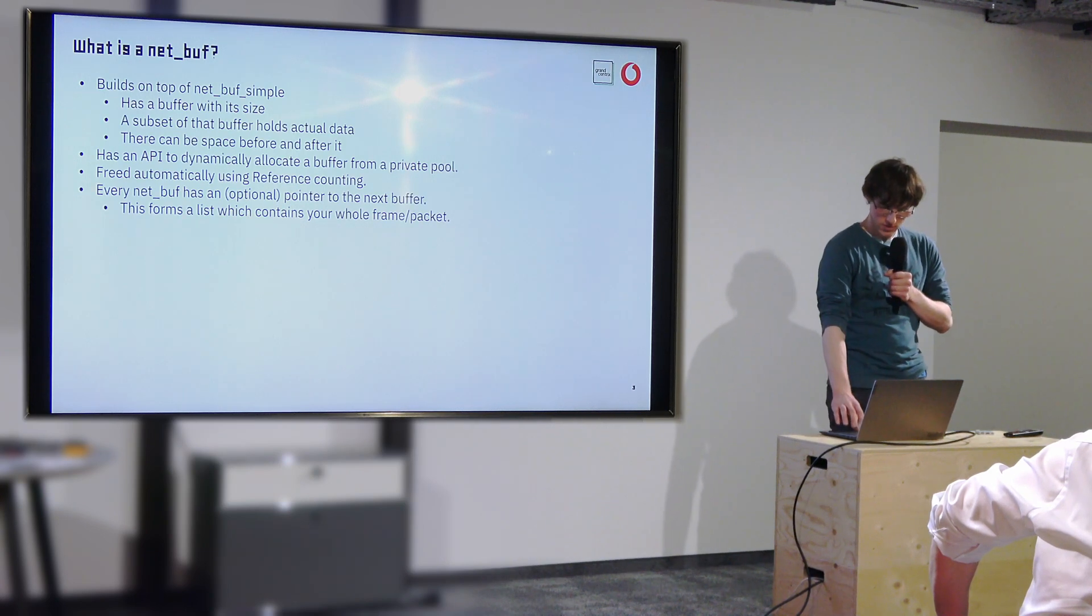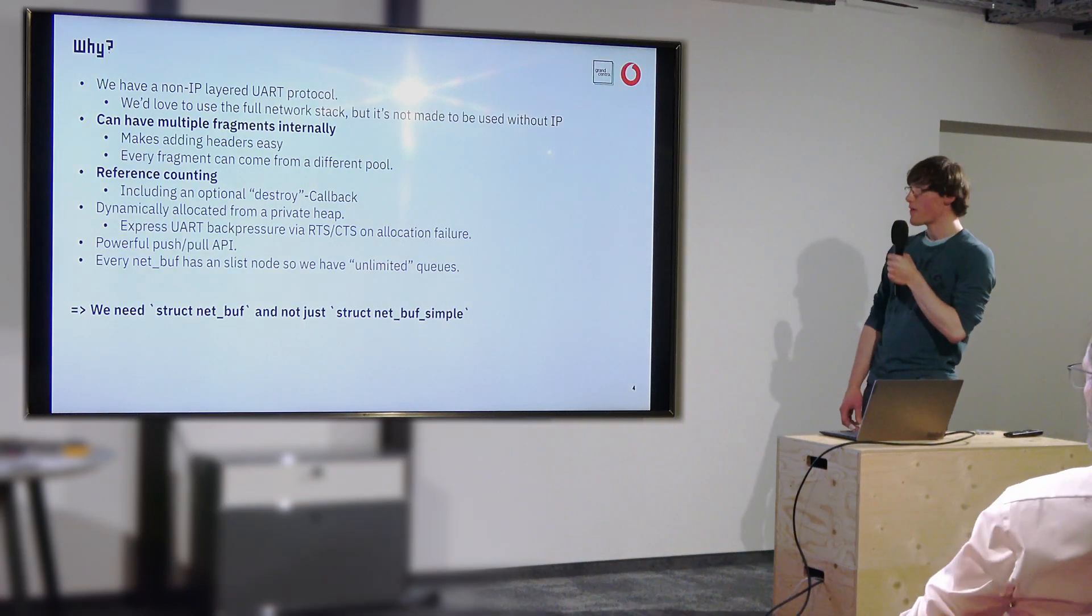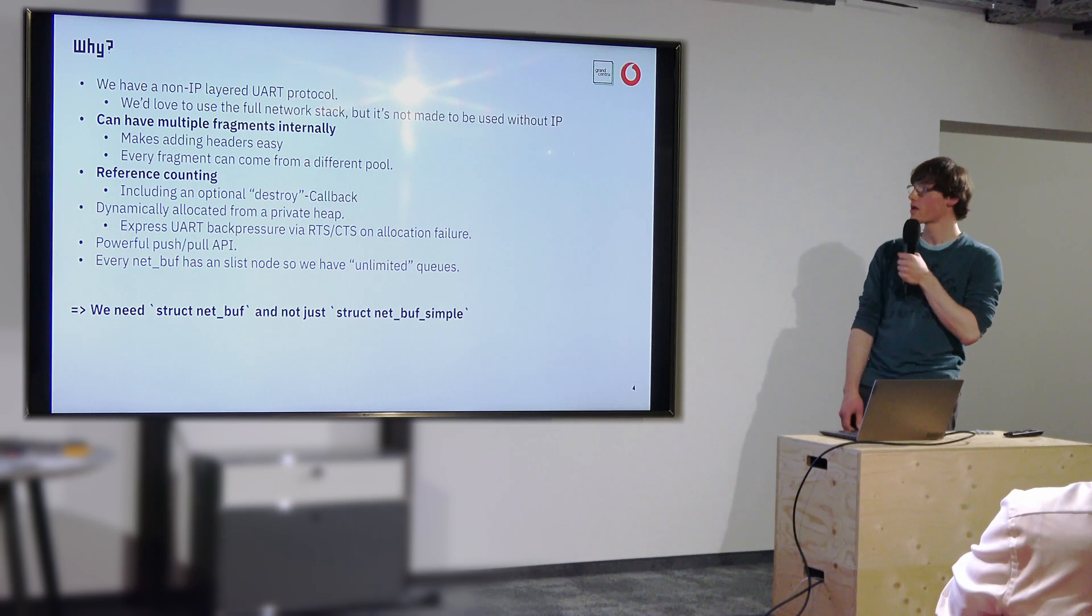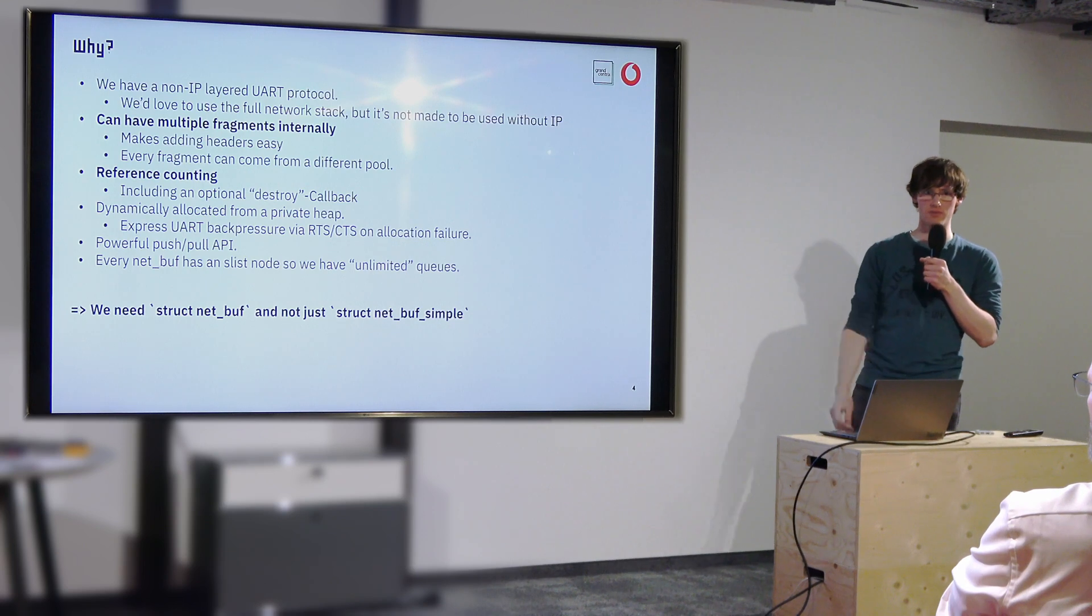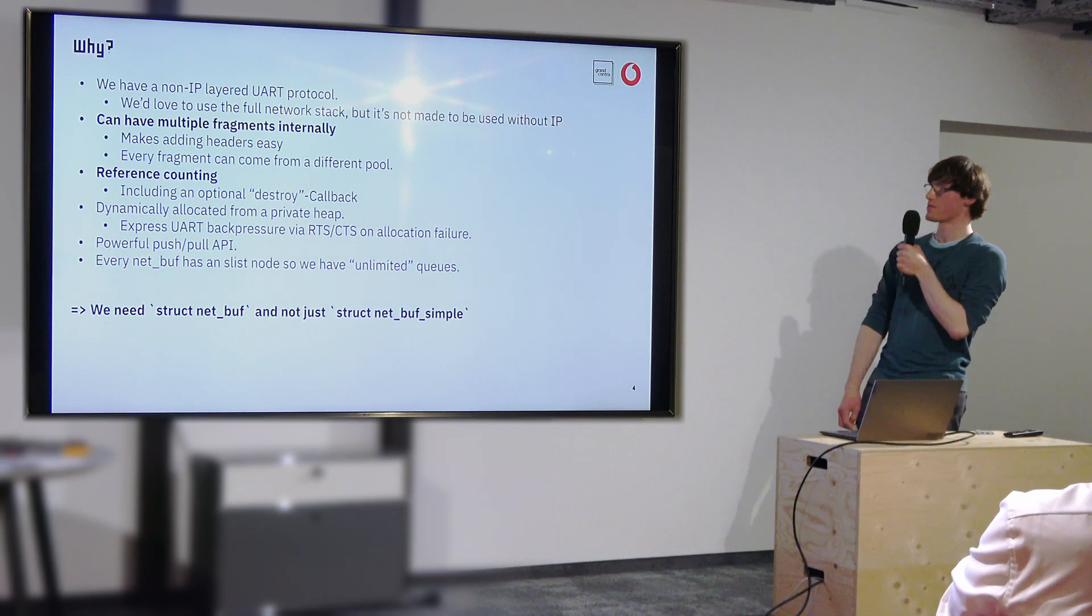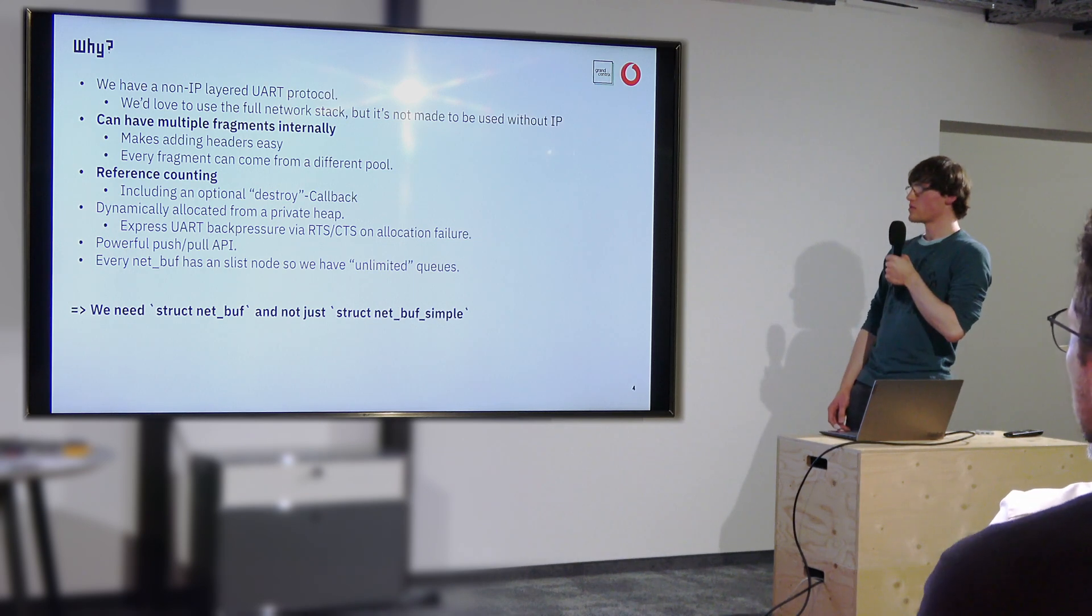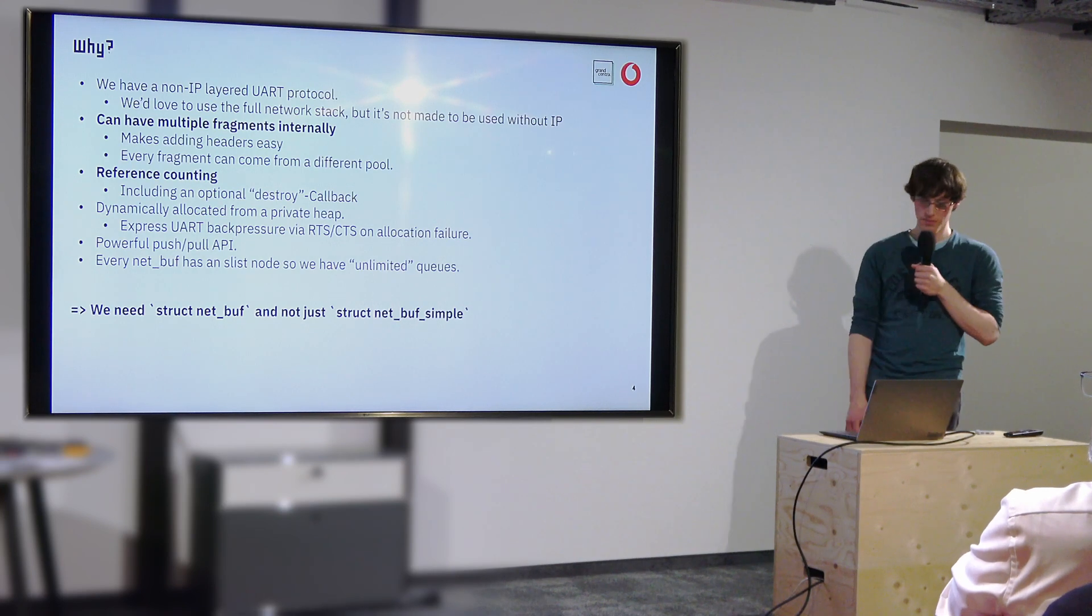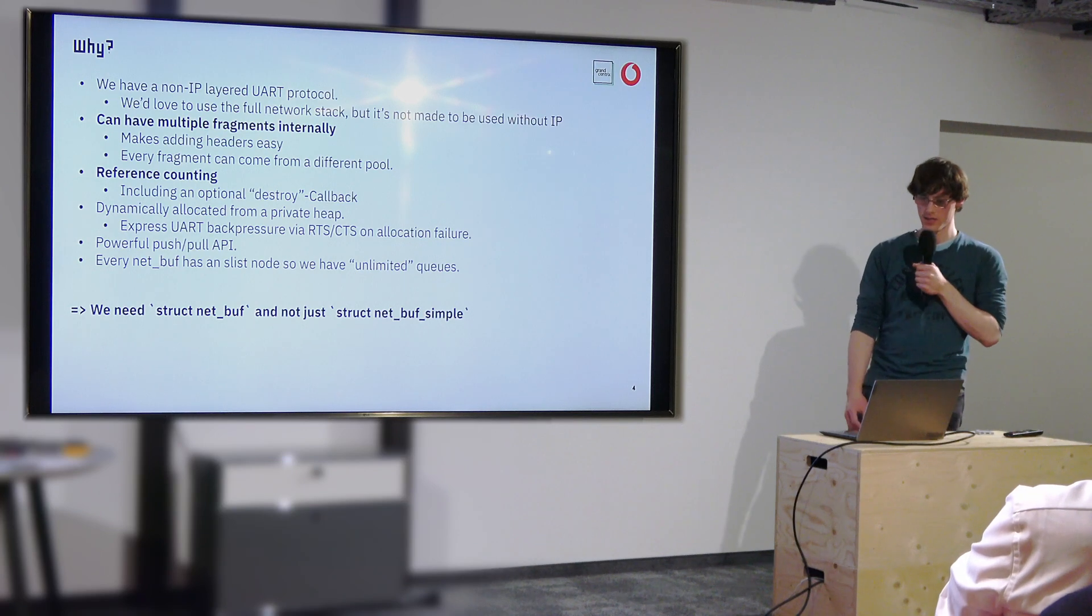Now the question is why did I want to use that? Well, for one customer we had a protocol which needed to be layered, meaning there are multiple stacks. Like in the OSI stack you would have Ethernet and IP and TCP and stuff like that. Obviously we do not have those but we had some layers and so we needed something to implement that in a nice and easy way and in a readable way and the net buffers actually provide that.